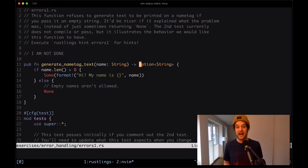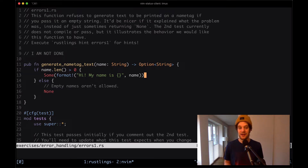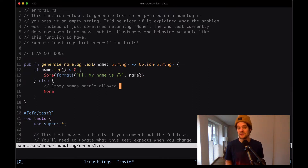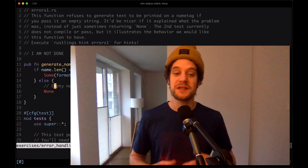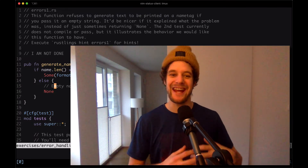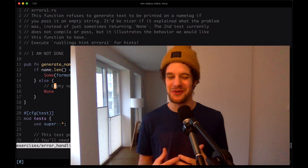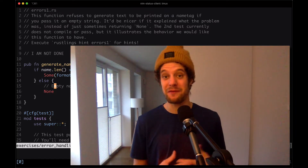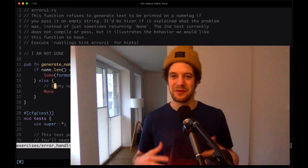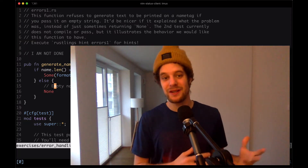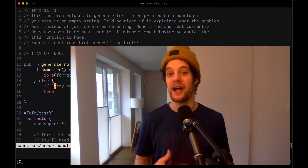In this particular case, our function says it's returning an option of string, which means when you call this function, you either get a return value of some — when it's some, we know there is a value, and the value is wrapped in that some type — or if the function doesn't return a value, it returns none. You get a type for the state of whether a value exists in your API, so you can't run into errors where you refer to undefined or null equivalents. Whenever you get an option, you have to check whether you get a some value or a none value.